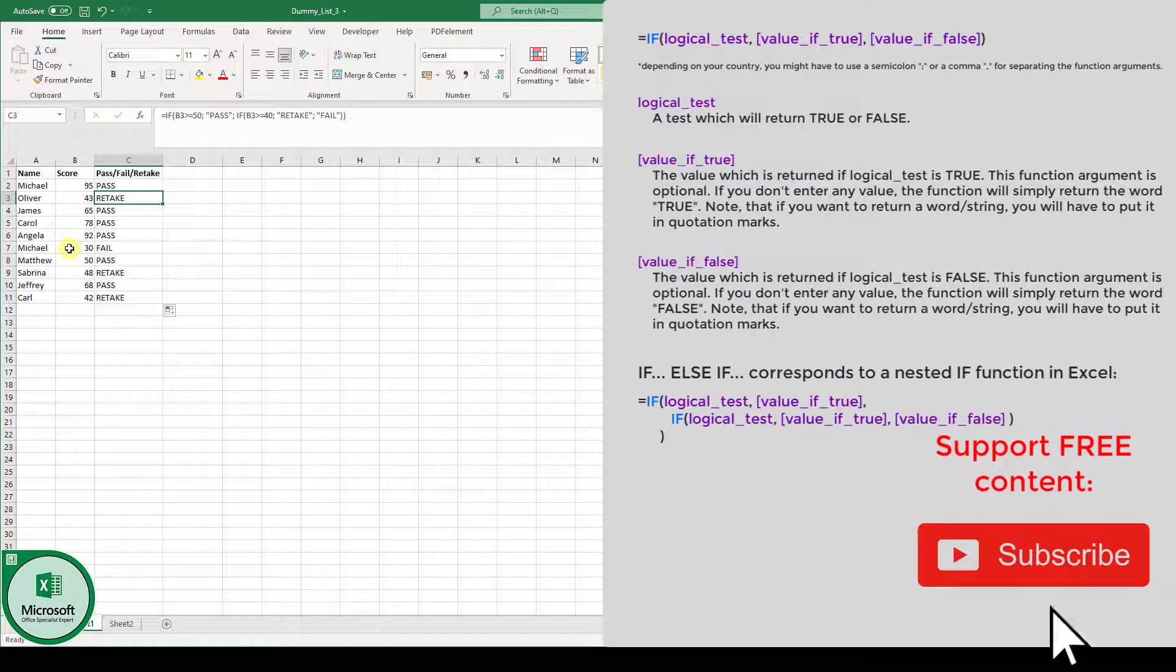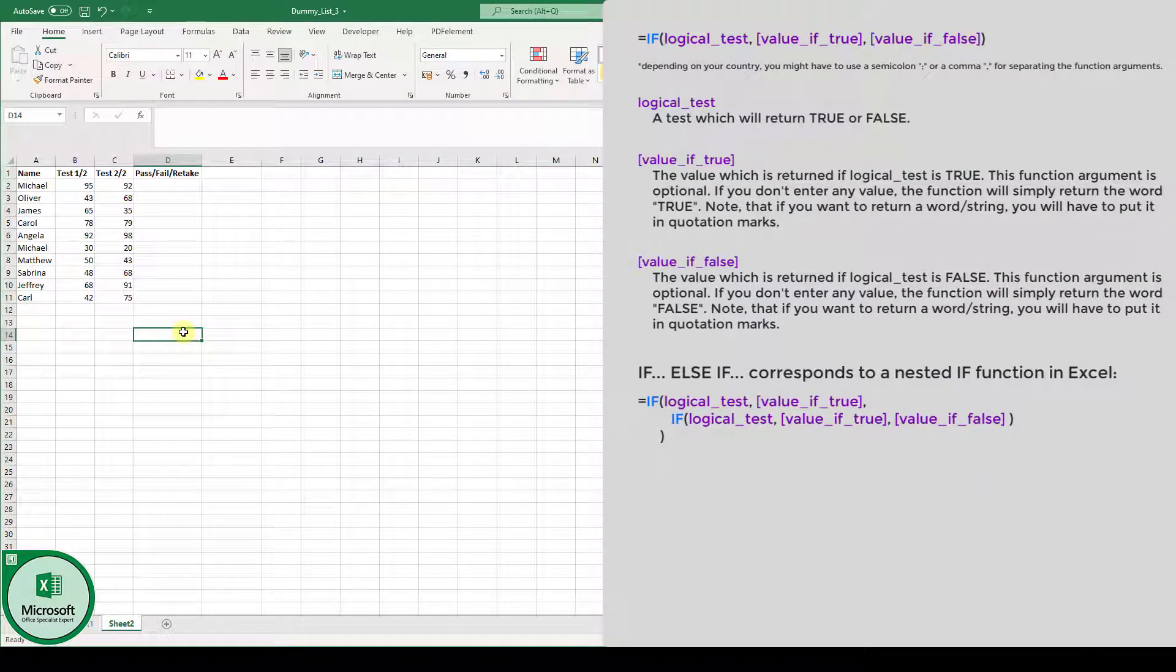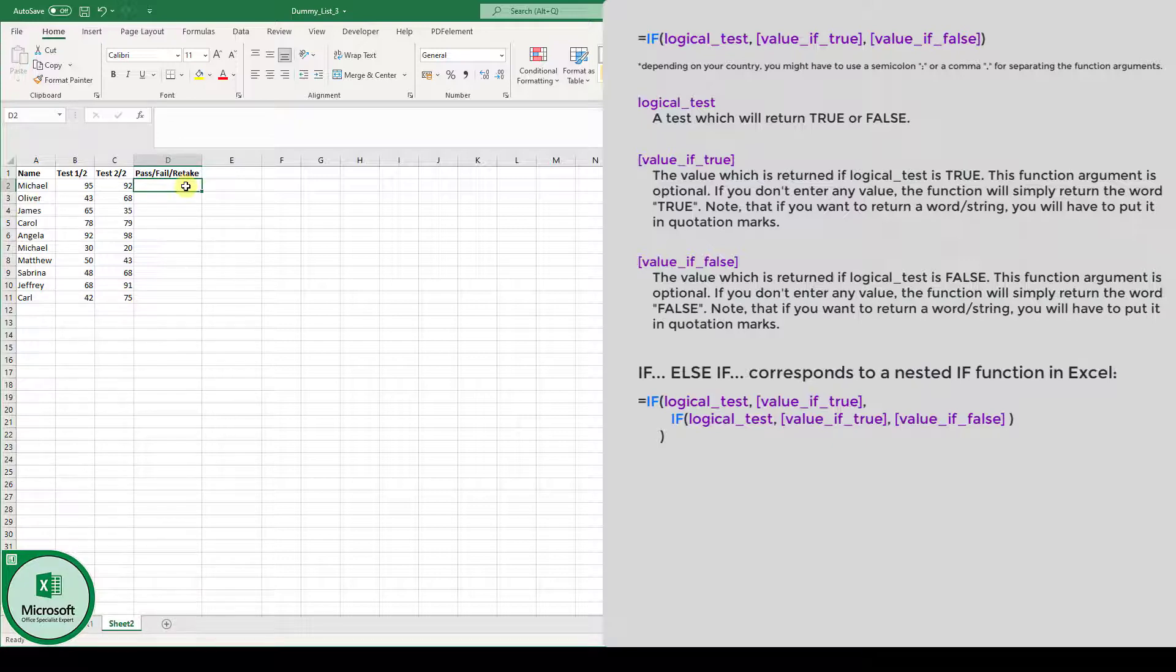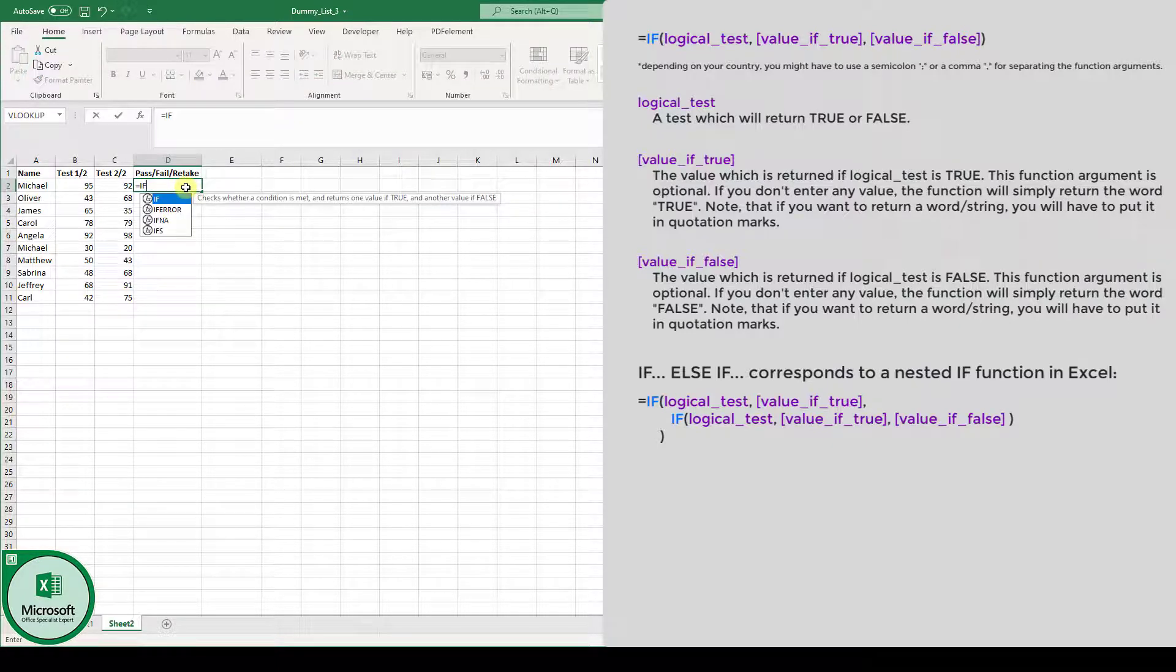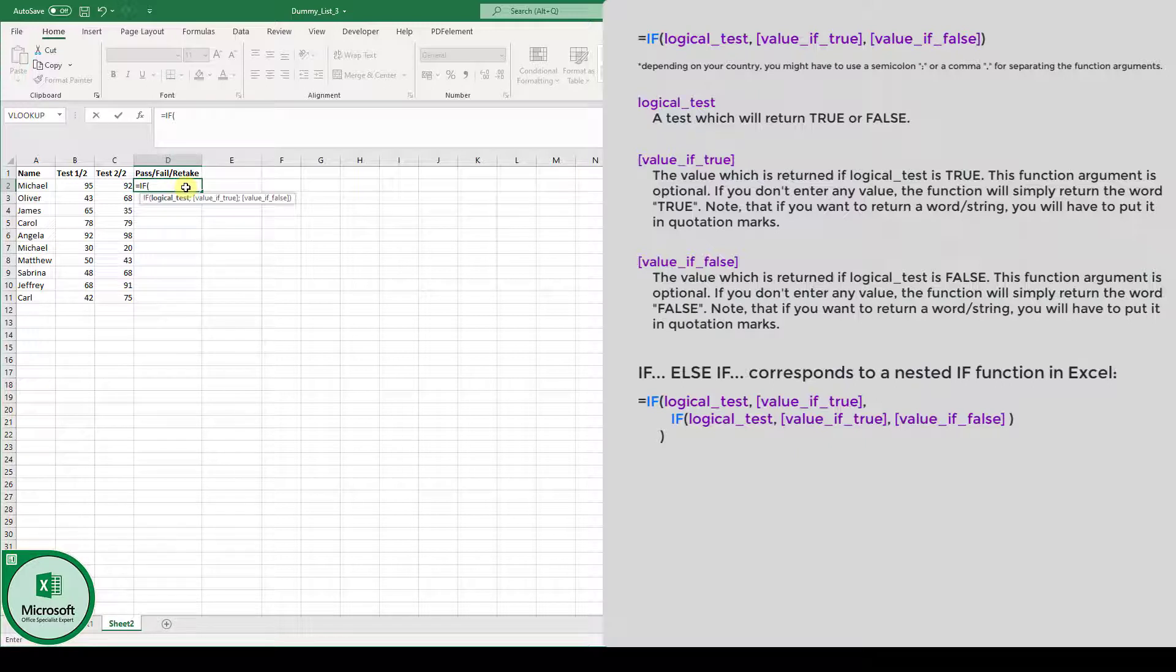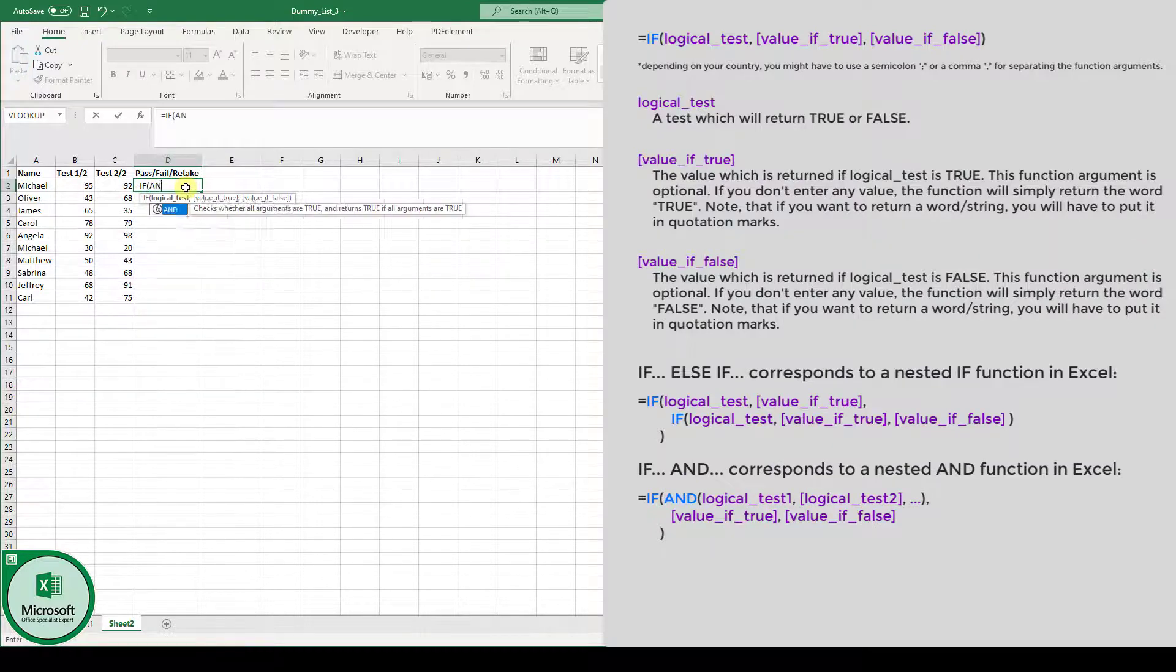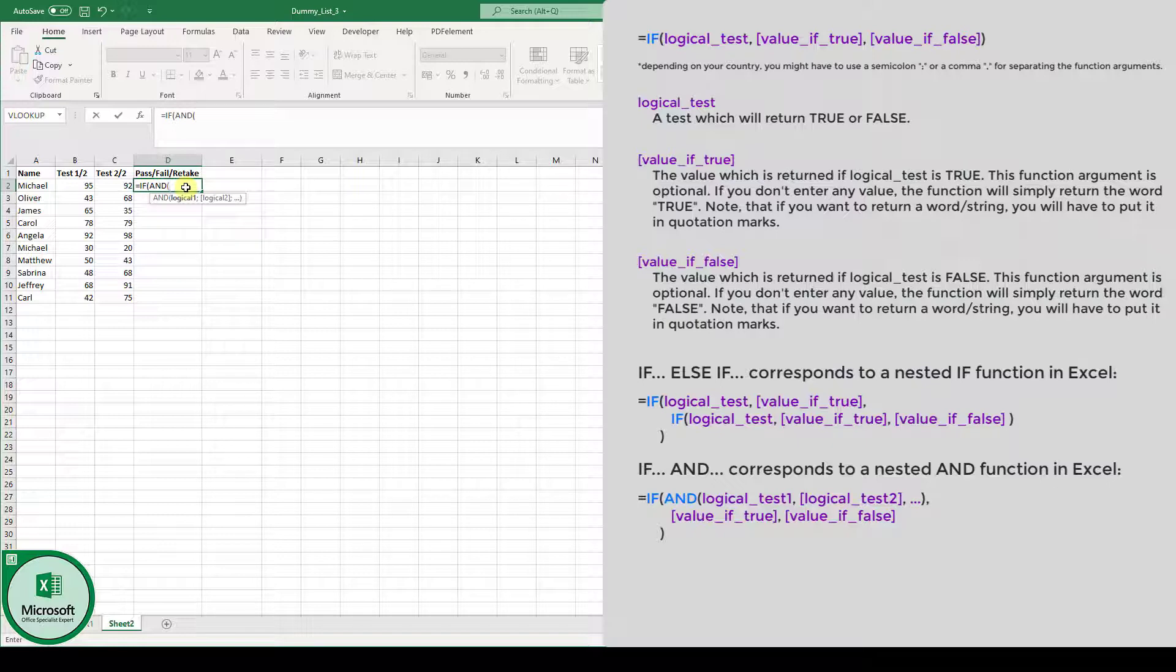Now, let's look in a new sheet at IF-AND functions. Let's say again we have a semester, we have two tests in the semester, and only if the student passes both tests, he has passed the semester. So, only if the student has more than 50% in both tests. For that, we again use the IF function, so we type in equals IF, and the opening bracket, and the logical test now includes the AND function. So we write down AND and type in the opening bracket, and now we have to do the two logical tests.